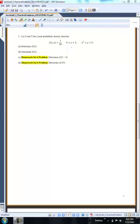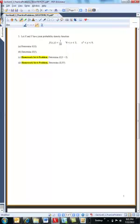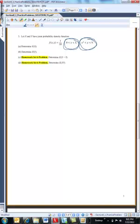Here's another one. You can see that this is a continuous distribution, just because it's defined over these intervals.